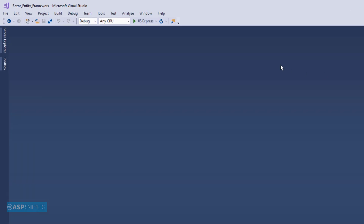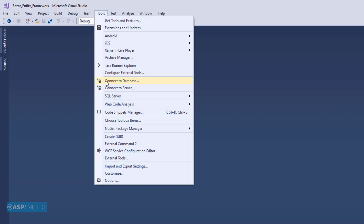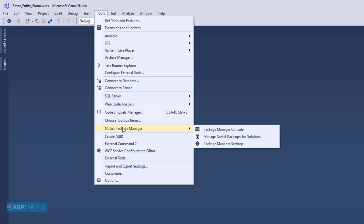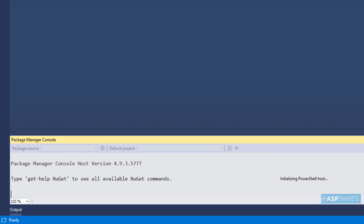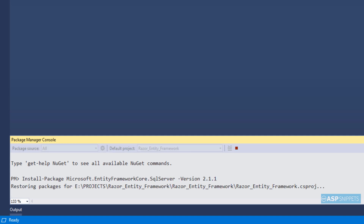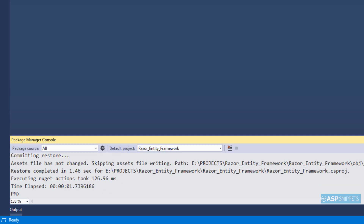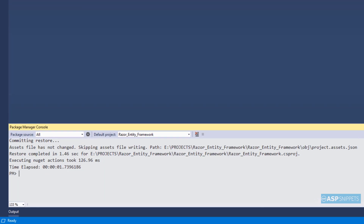First I will install the Entity Framework package. I am opening the NuGet Package Manager Console. Here I will paste the command for installing the package. As you can see, the package has been installed.